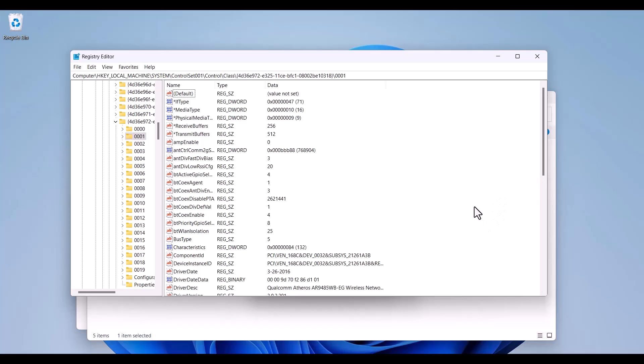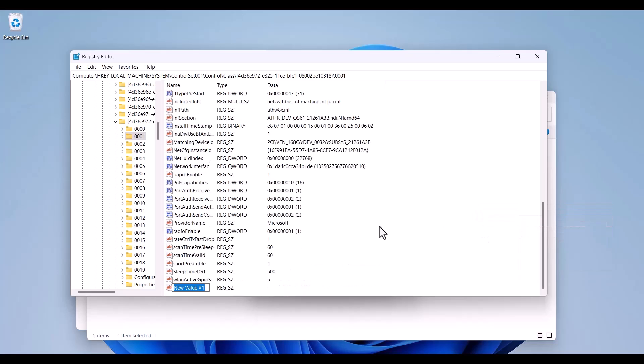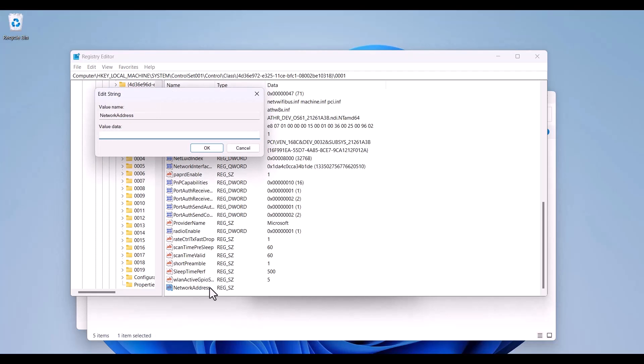And here I'm going to click right and choose a string value. For name I'm writing NetworkAddress and enter.